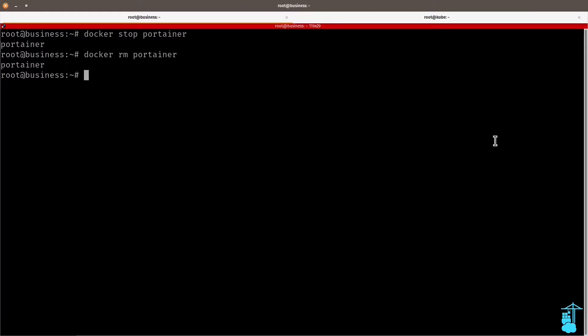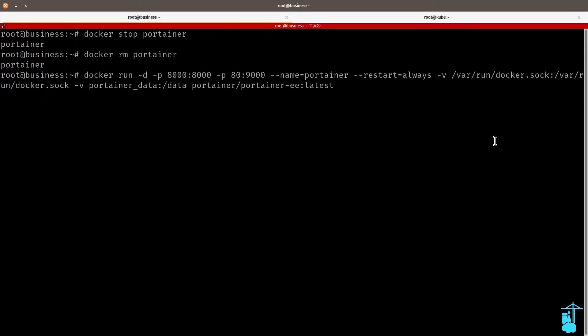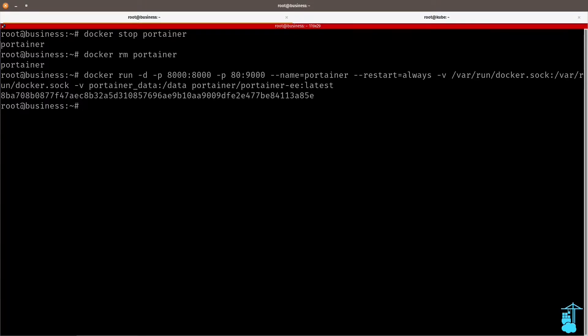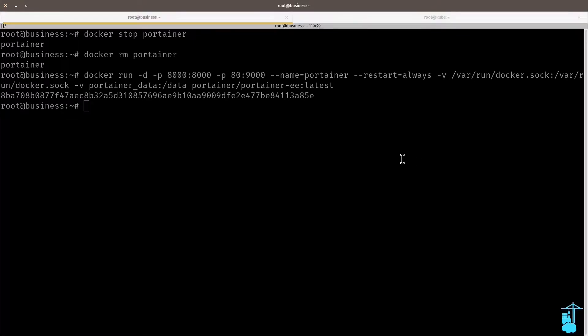And redeploy Docker, but this time with the latest business edition. You will notice in the end that the image is different. Instead of CE, it's EE. And we're redeploying Portainer, keeping my original configuration, but with the business edition image.